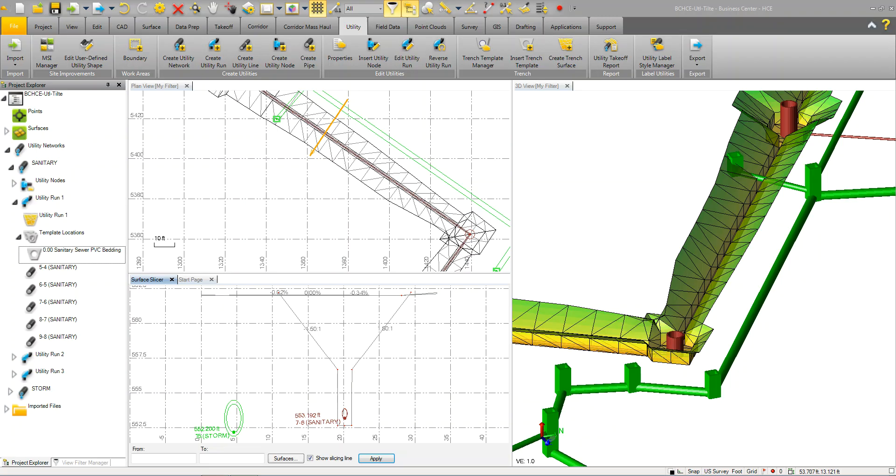You'll notice on the Utilities tab that the ribbon is set up to work basically left to right. So you're going to import your data, you're going to create your data, and you're going to export your data.